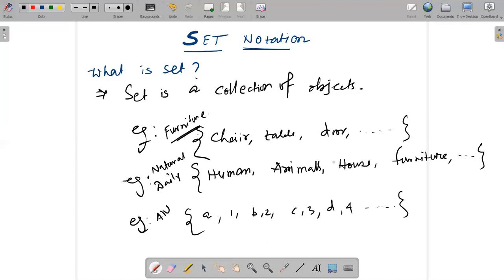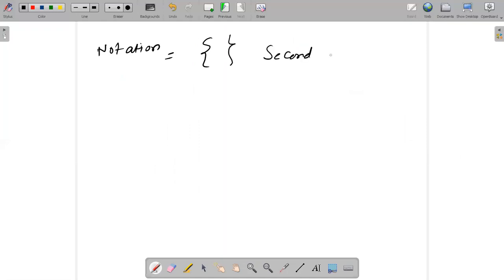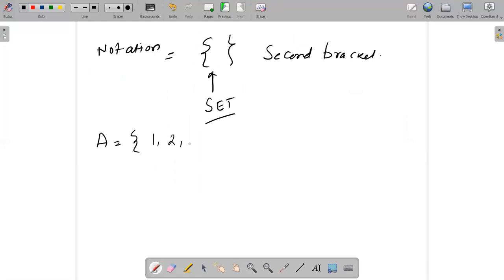So like this you can create different kinds of objects and bring them into a single form — that is called a set. The notation of set is another very important part. The first example you have seen: we use curly brackets, also called second brackets or second parentheses, to denote a set. For example, set A having values one, two, three, four, five — all values from one to five come under set A.